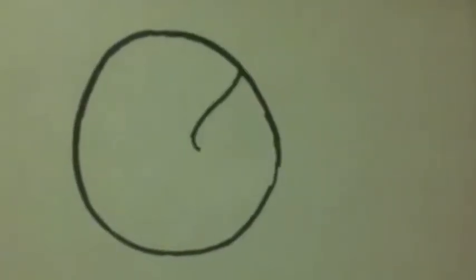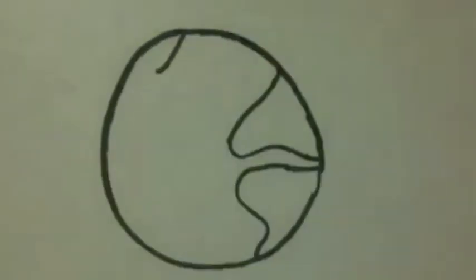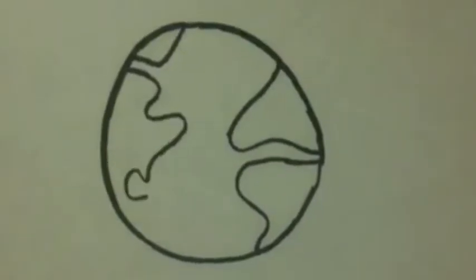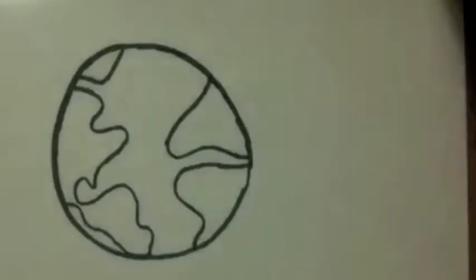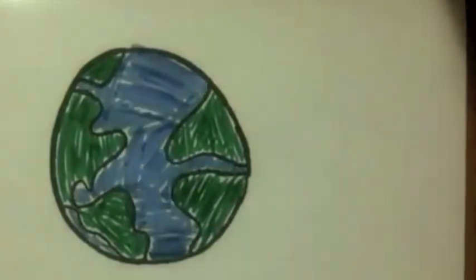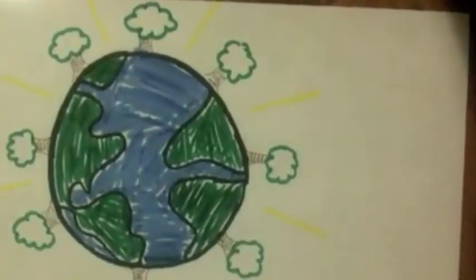Imagine how the Earth will be like thousands or millions of years from now. Will it be healthy and alive with clean air, fresh water, trees and wildlife?